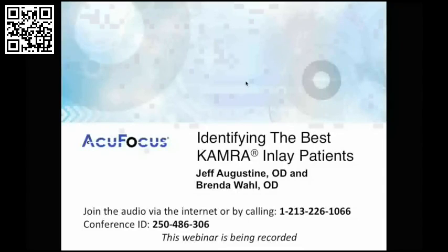Welcome, everyone. We're so glad to have all of you joining us today. I hope you can see our screen. This is our first in a series of one-hour clinical webinars designed to help you improve your camera outcome. This is Natalie King. I am the Director of Training for AccuFocus.